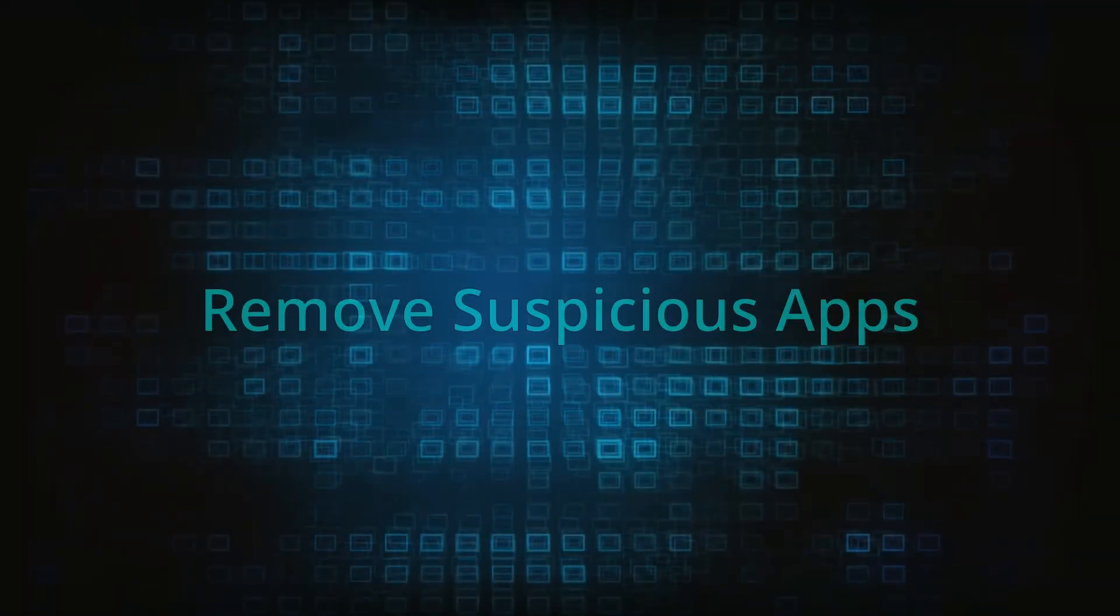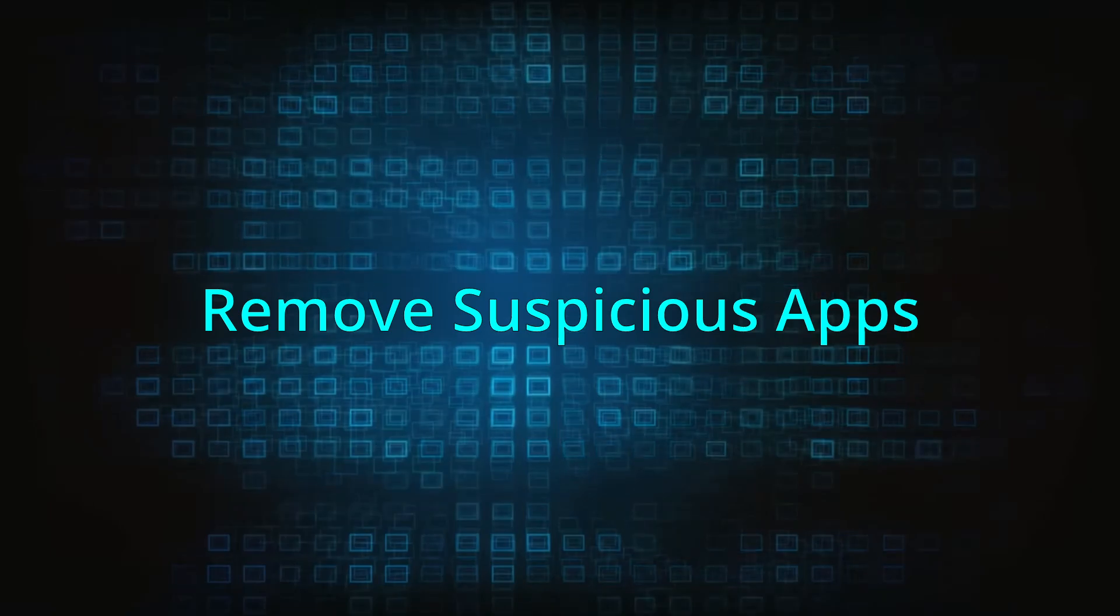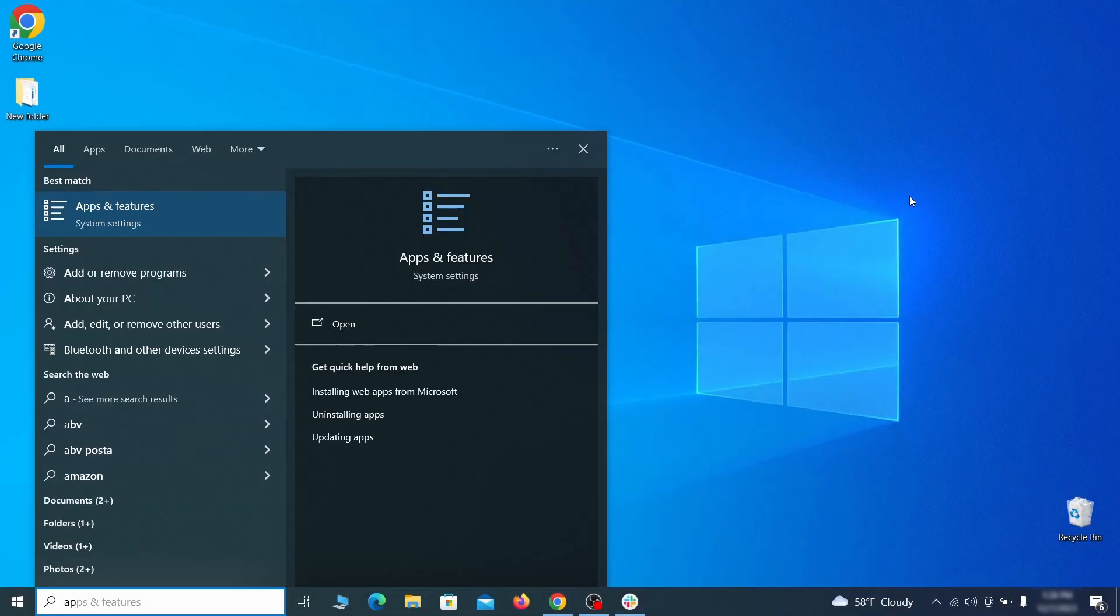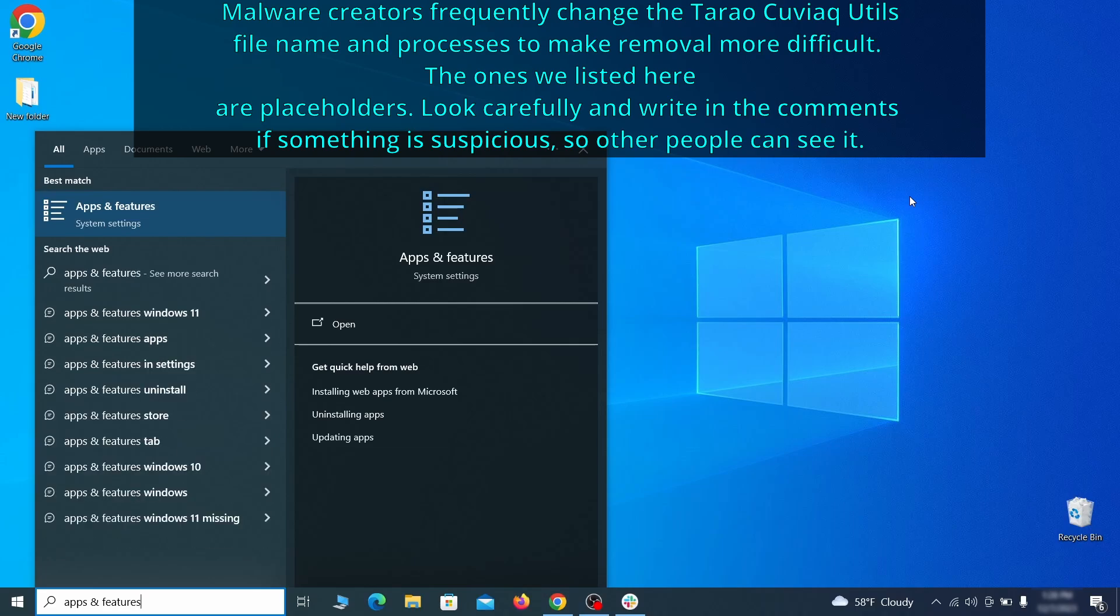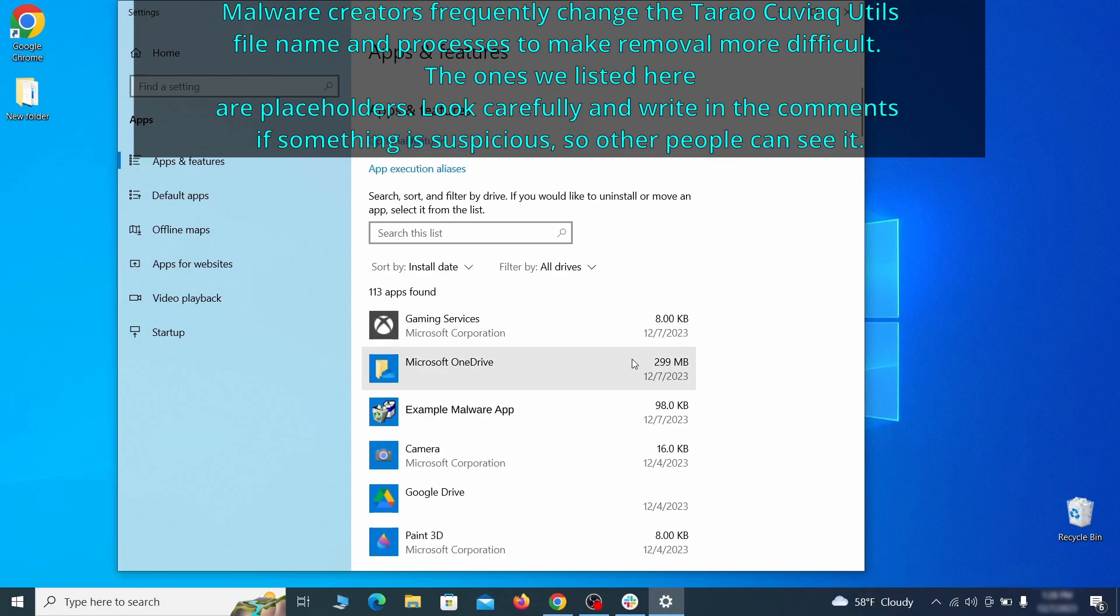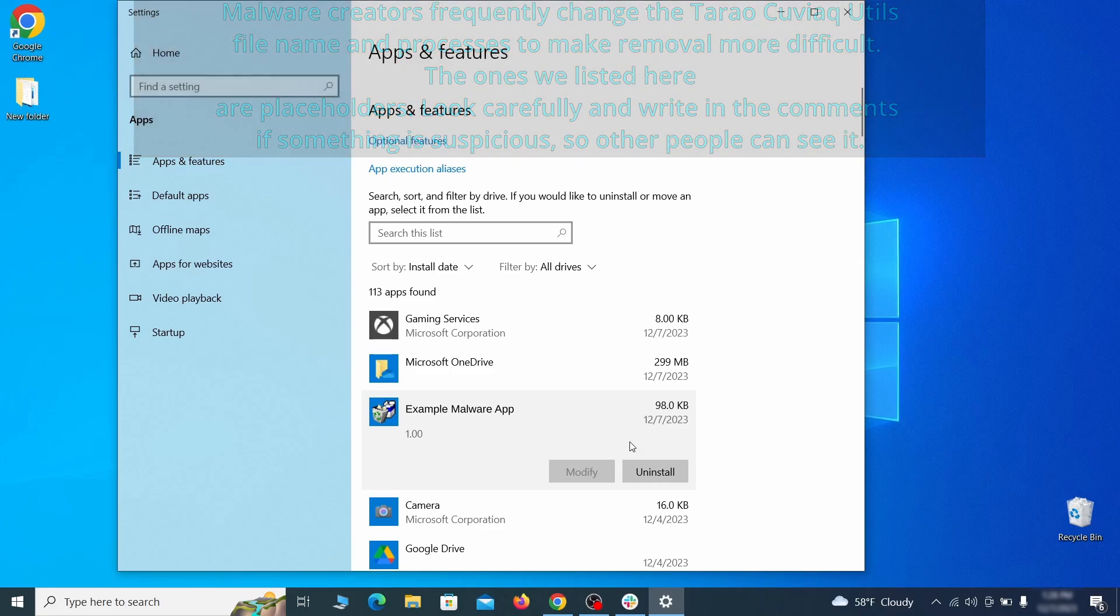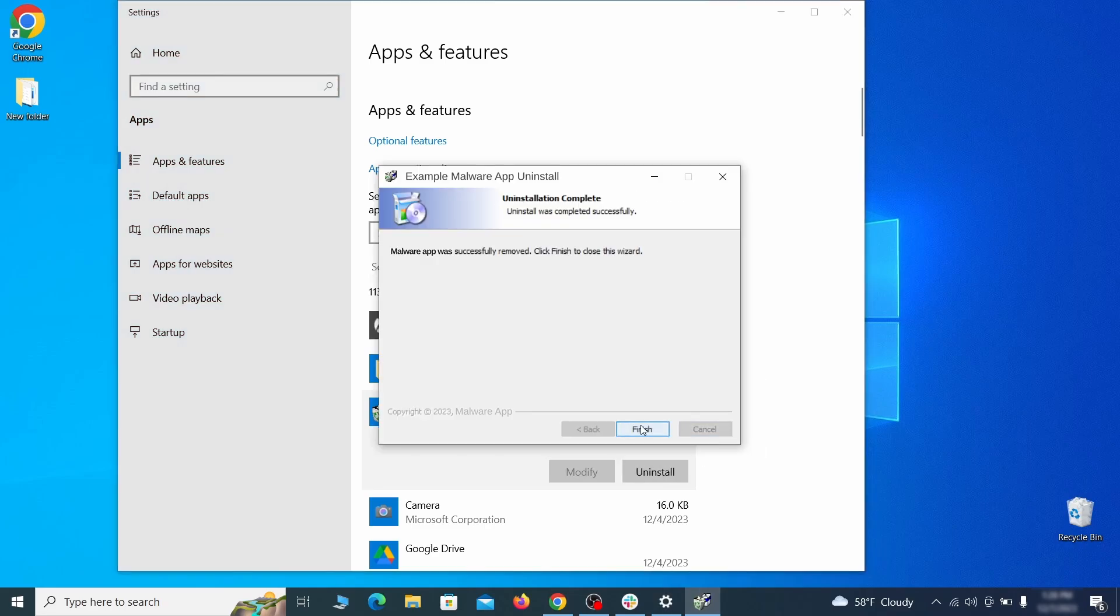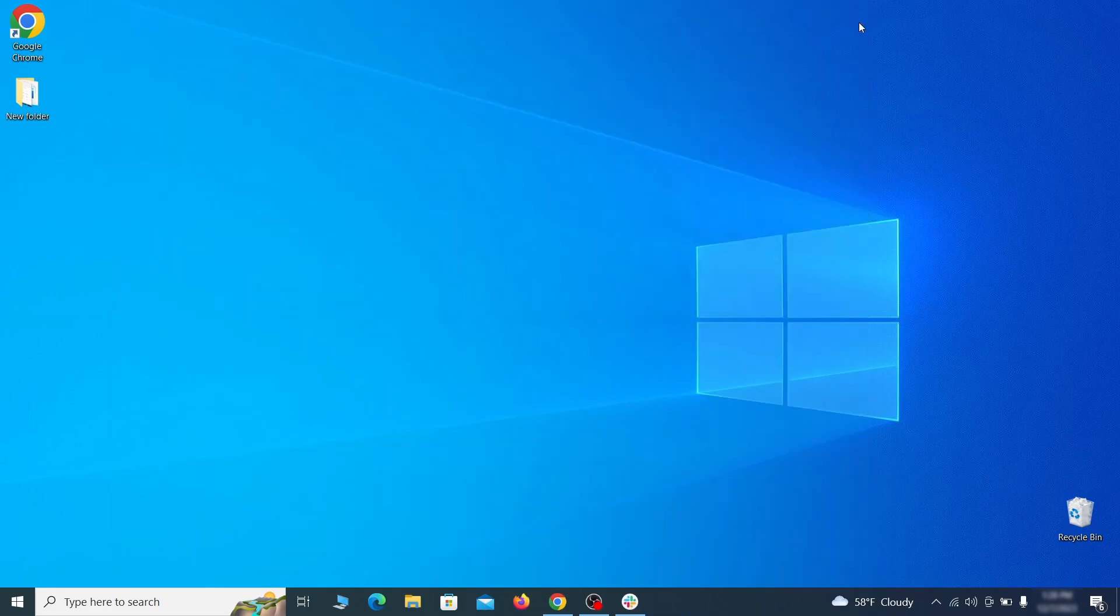When trying to remove this malware you should first check your installed programs and delete anything suspicious. Begin by opening the start menu and typing apps and features. Then hit enter and sort this list of programs that appears by install date. Look at the most recent entries and see if there's any items that look suspicious, unfamiliar, or if there are any ones that you don't remember installing. If anything grabs your attention and you don't think it should be there click on it, click uninstall, and carefully follow the prompts to delete the program.